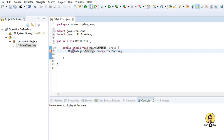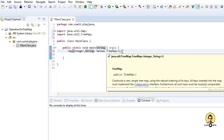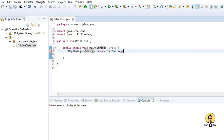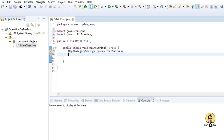In my Eclipse I have created a main method in which I have put a map with Integer as key and String as the value. I am going to insert certain objects in this map.